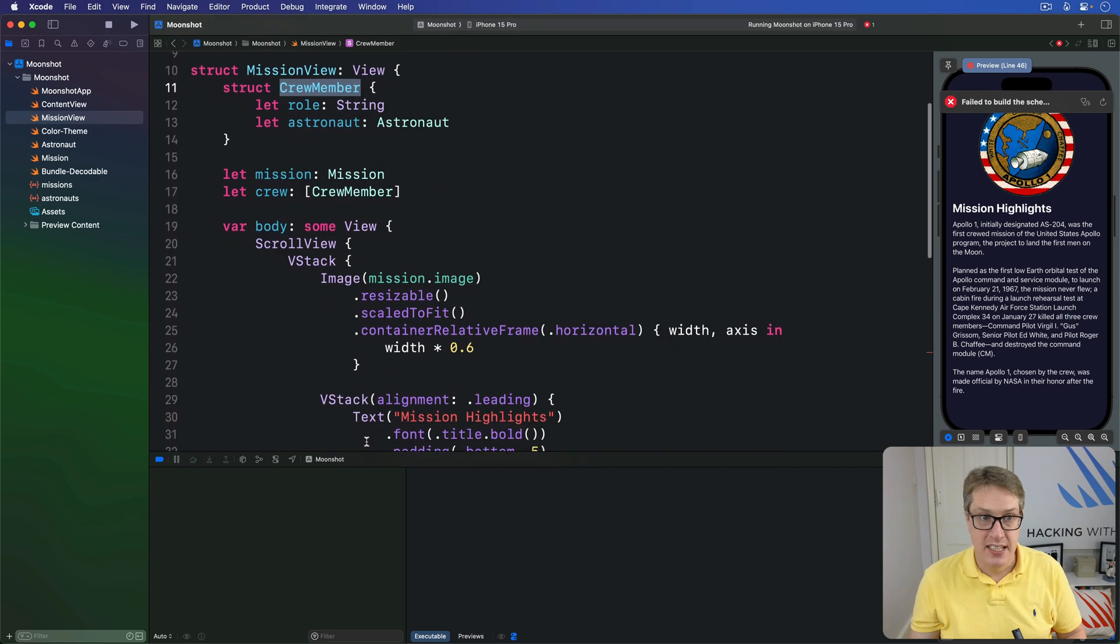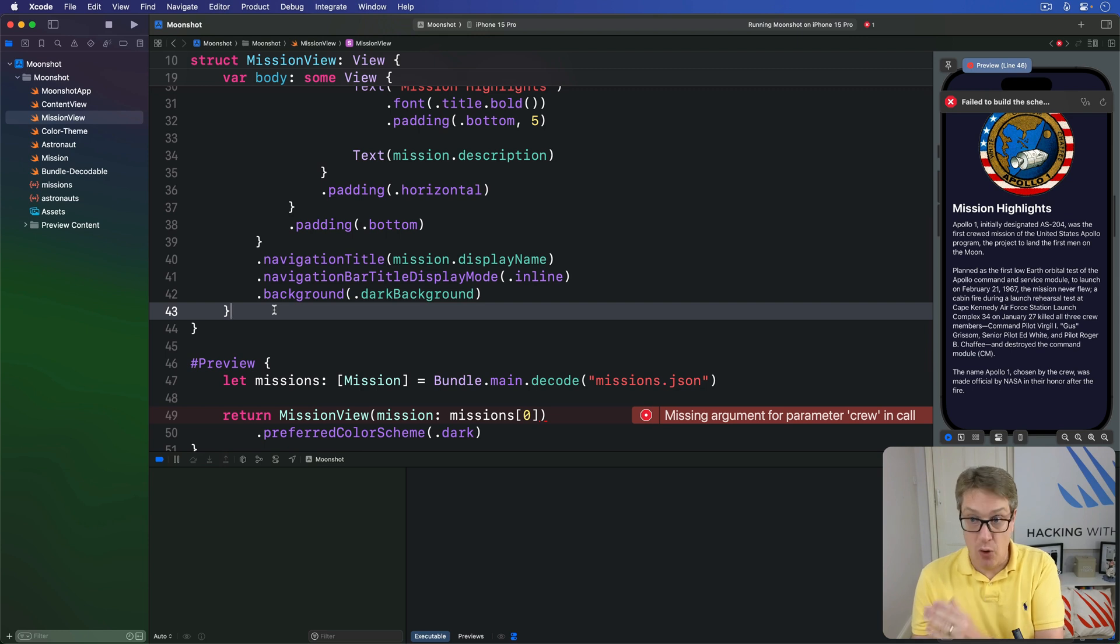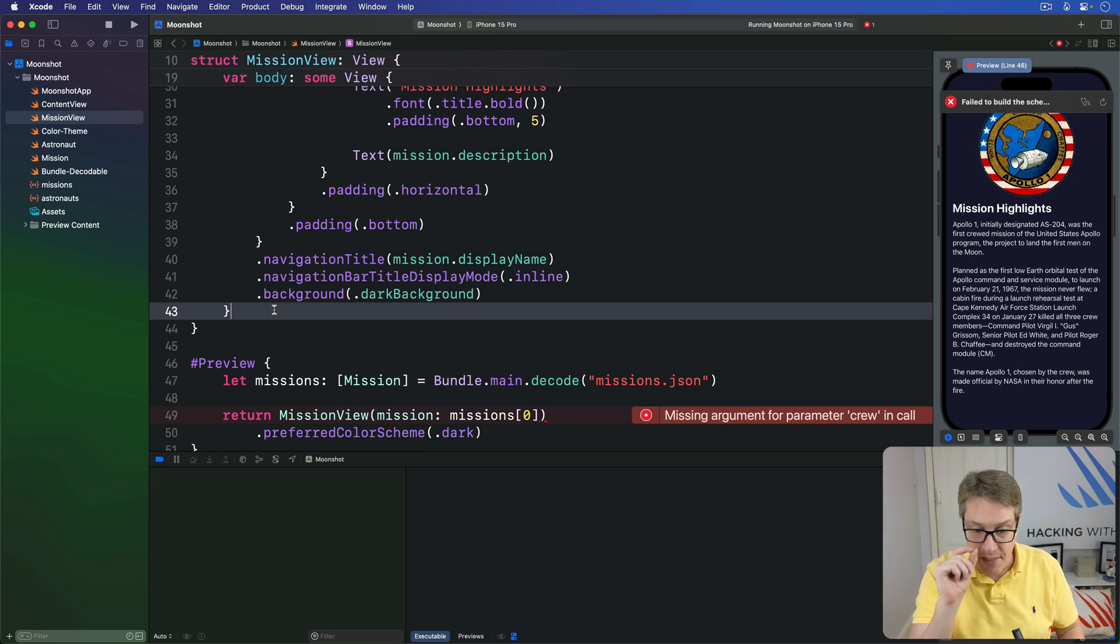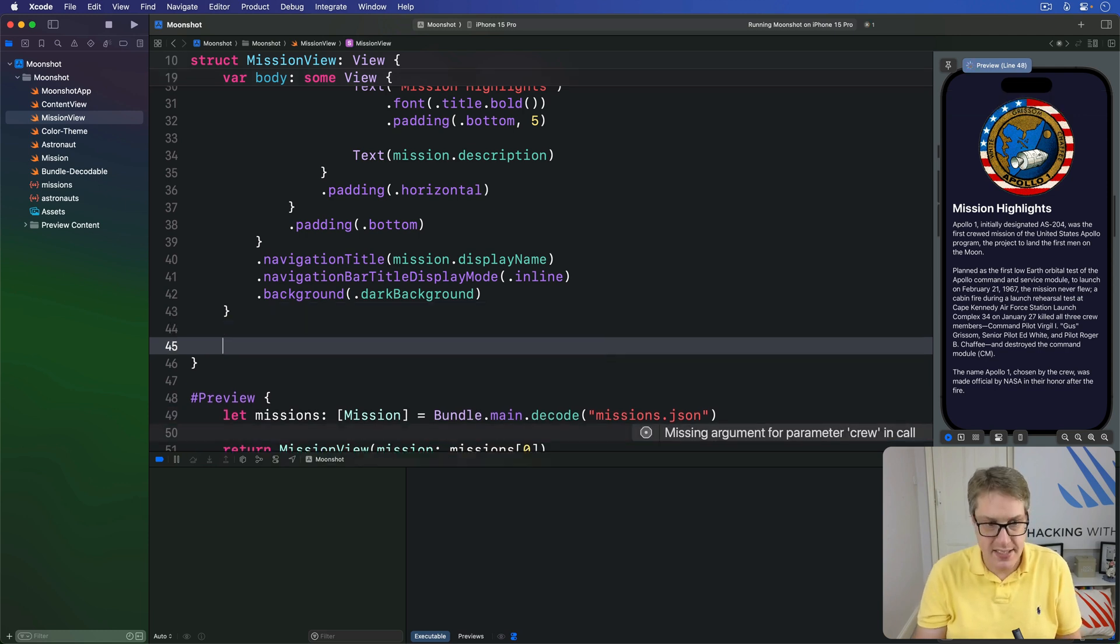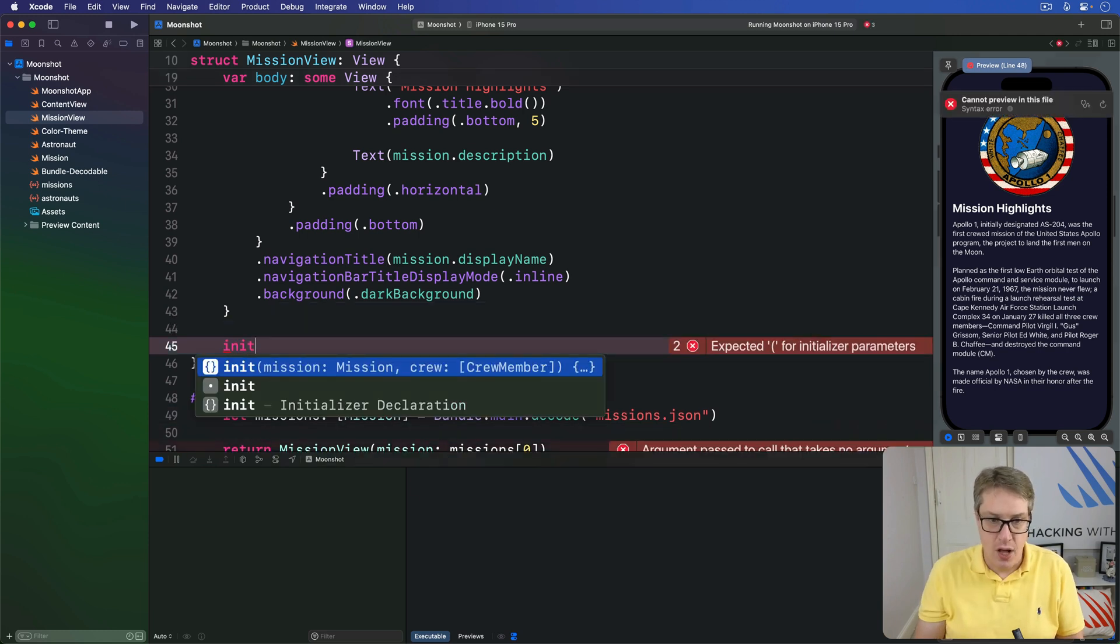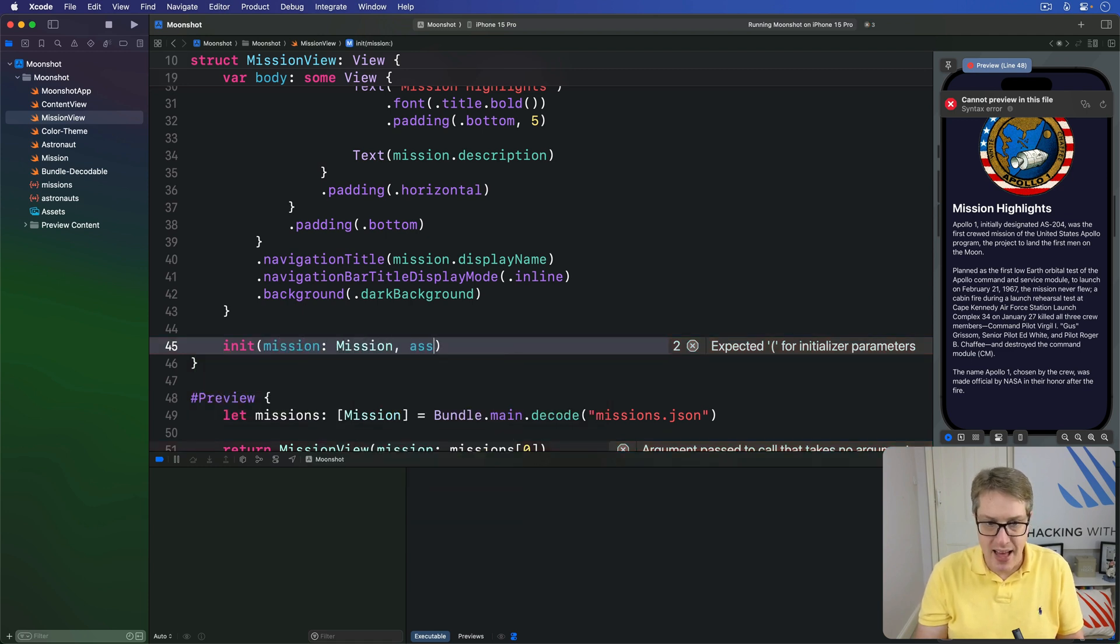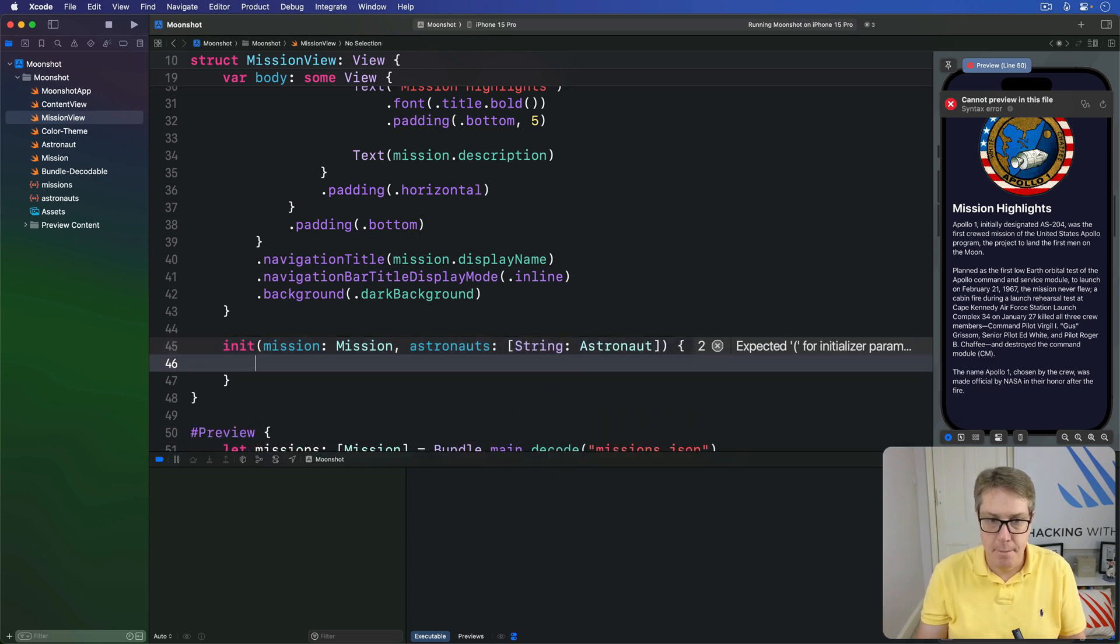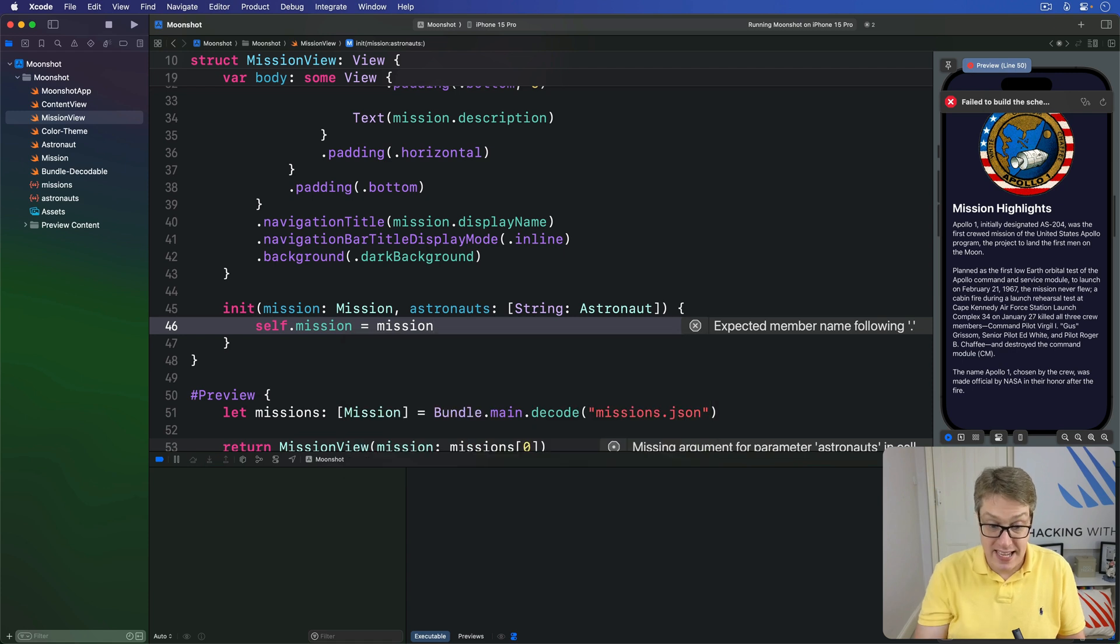Let's put this into action now. We're going to add a custom initializer into our mission view that will accept the mission which it represents, Apollo 1 for example, along with all the astronauts. Then it'll stash the mission away so we can show the badge and description and so forth, but then figure out that array of resolved astronauts, the crew members done for us. So we'll say initializer here takes a mission - mission: Mission - but we'll accept that astronauts dictionary: astronauts is a string astronaut dictionary.